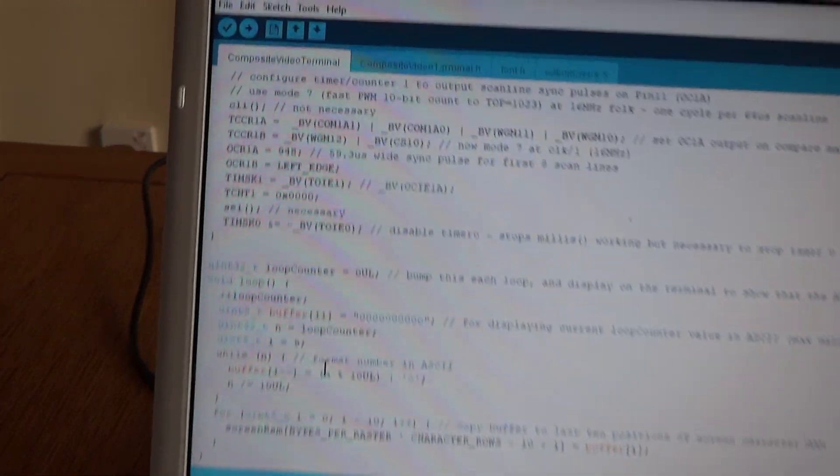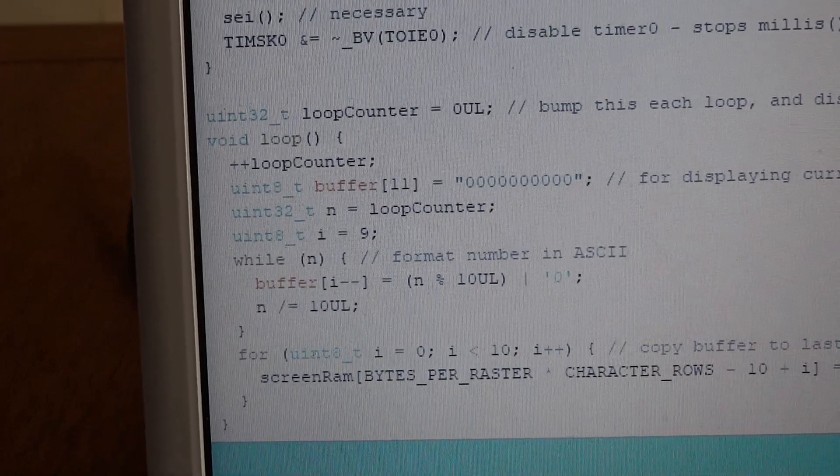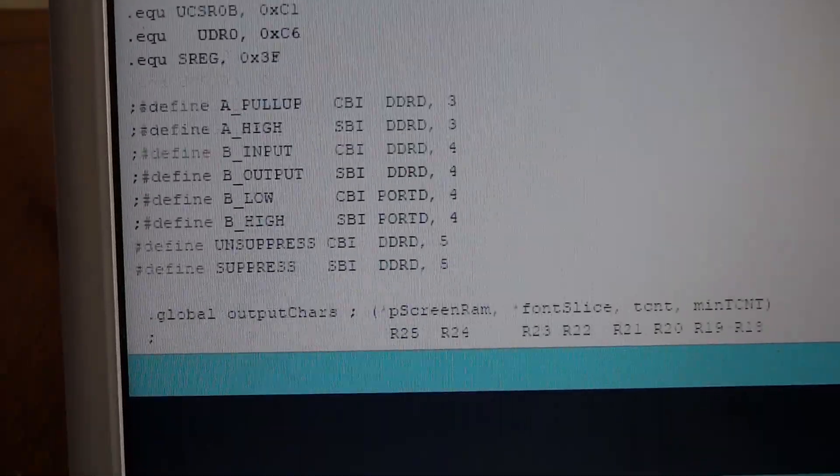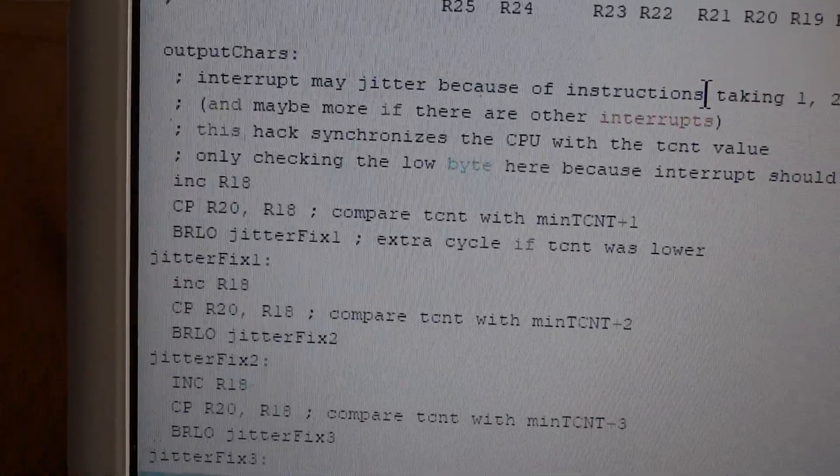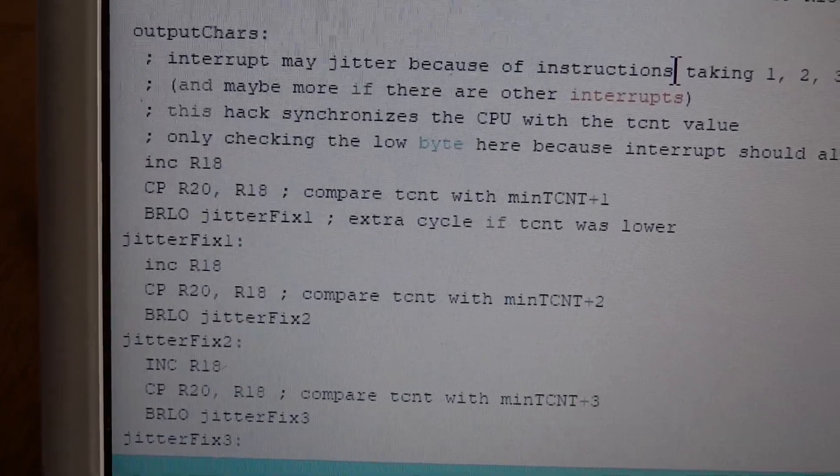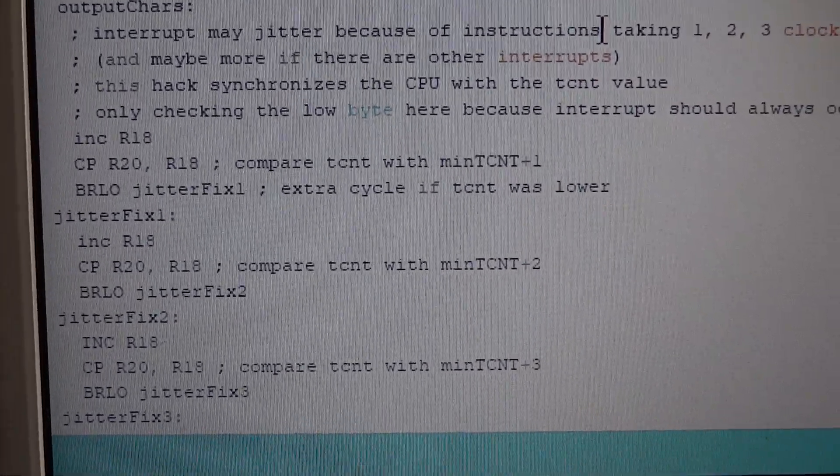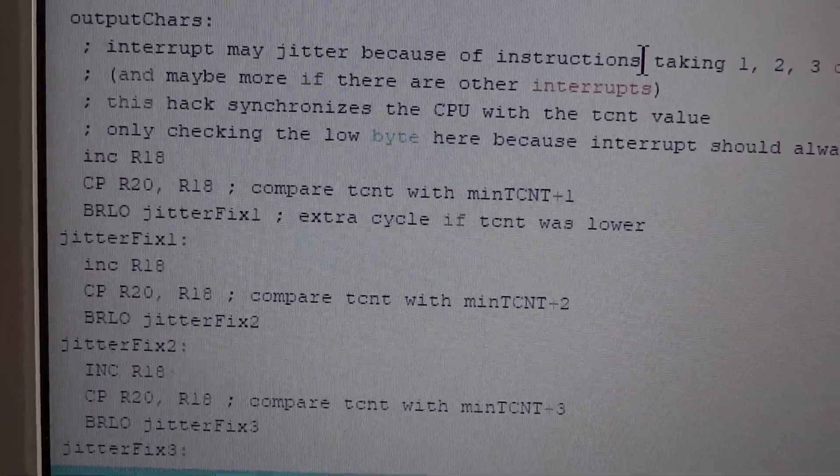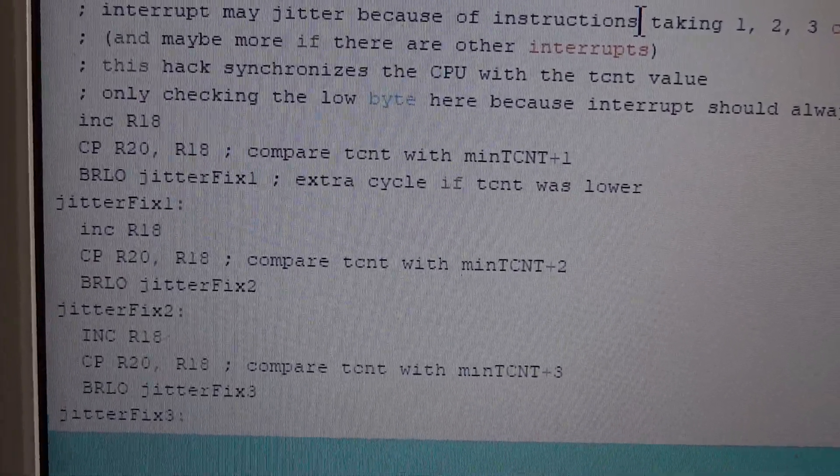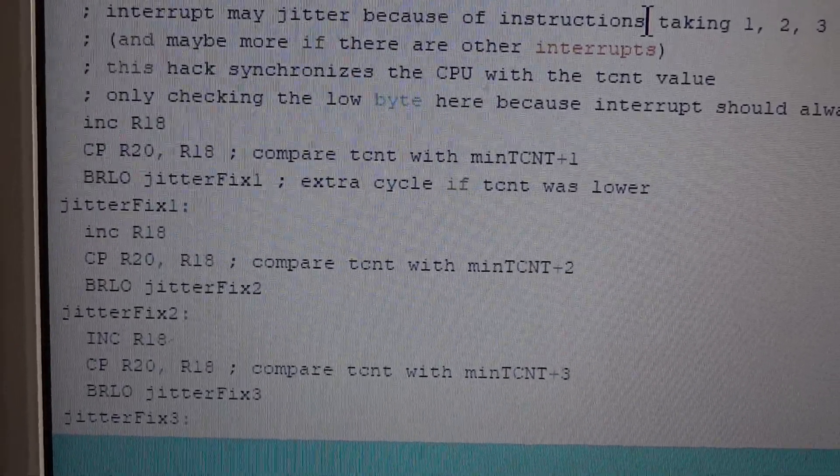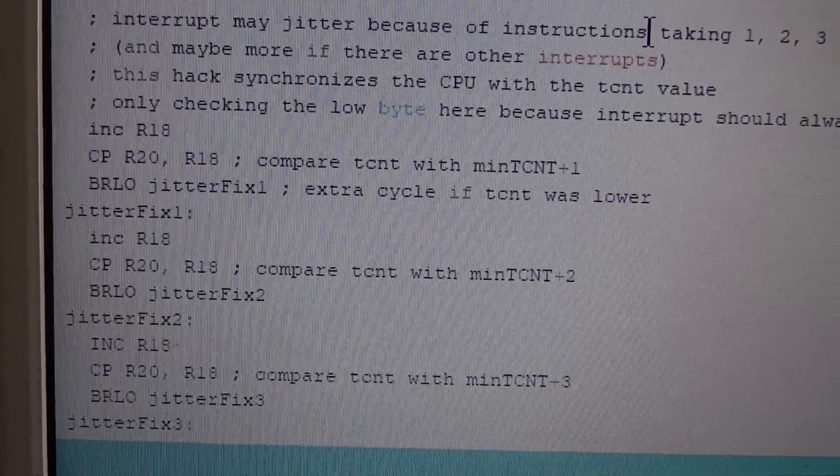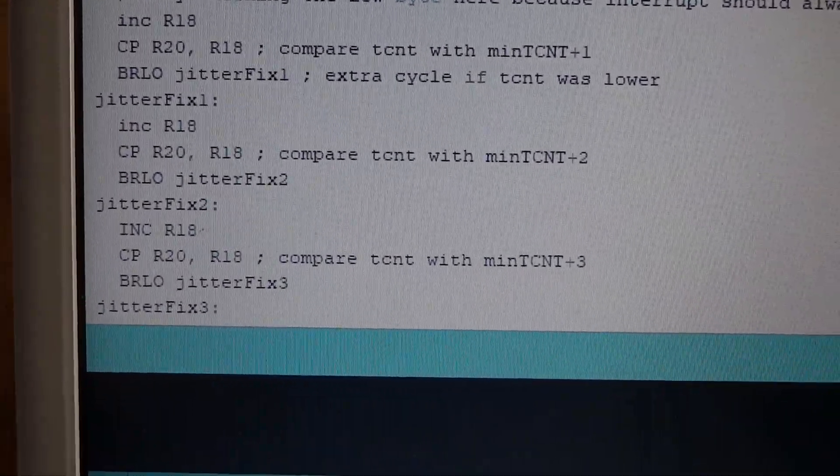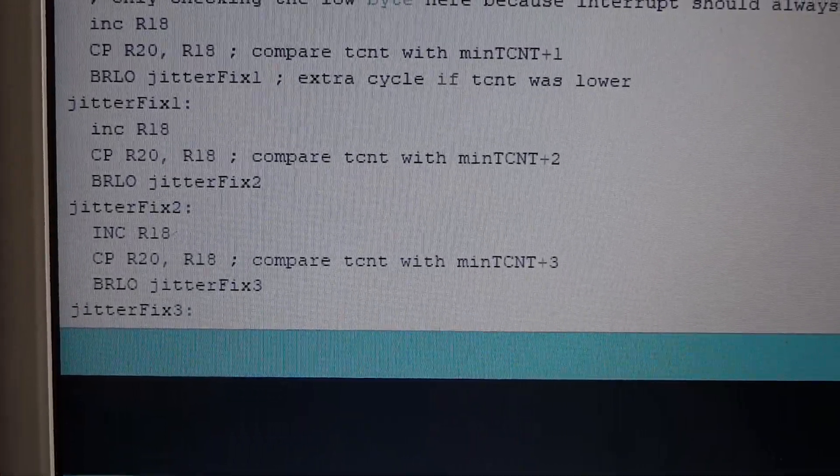The real trick to getting it solid is here in the assembler routine. The normal code running on the Arduino, the instructions can take one, two, or three clock cycles. When you come into an interrupt, you can have up to three cycles of jitter, which is okay - that's only three sixteen-millionths of a second - but it's enough to make the display fuzzy.